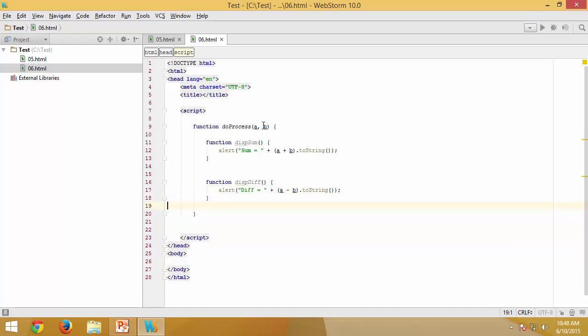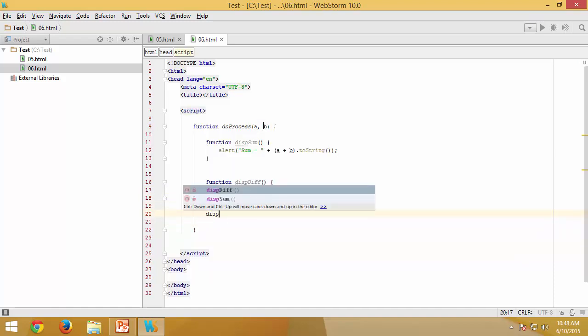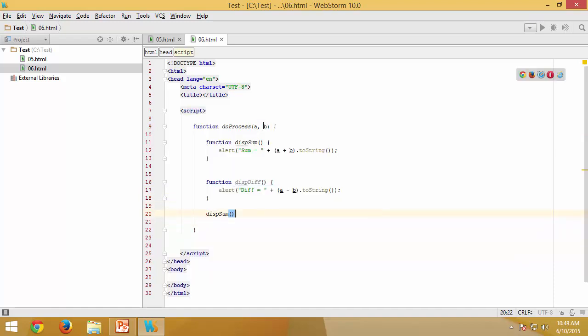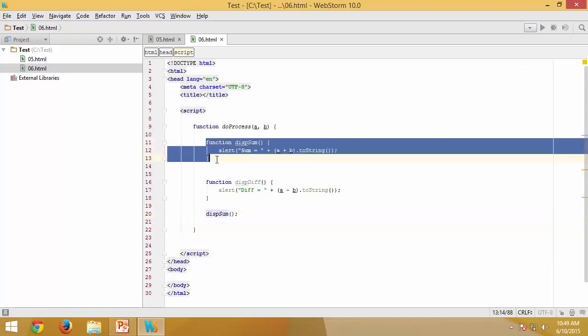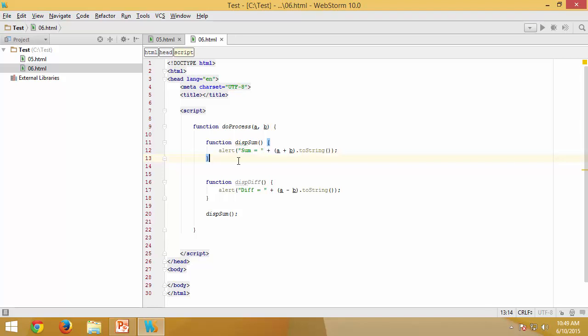In that way I have two nested functions and now I can say displaySum which means I am calling the displaySum right in here which essentially takes the control back here and executes this particular function. After that I would like to have something like this.